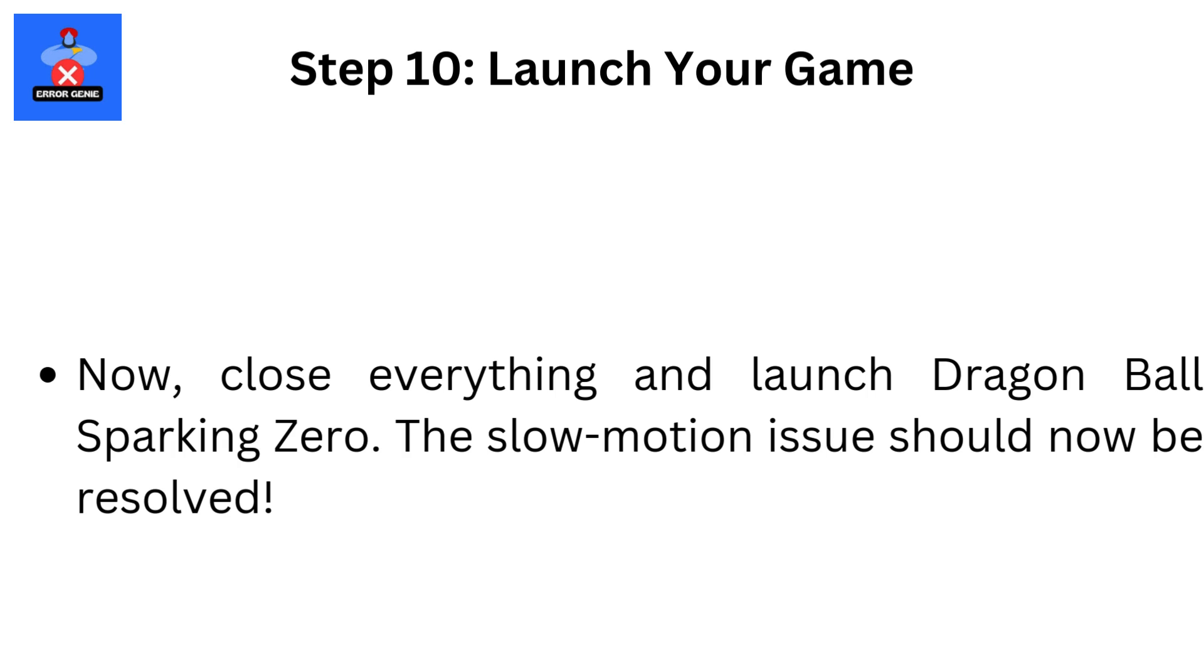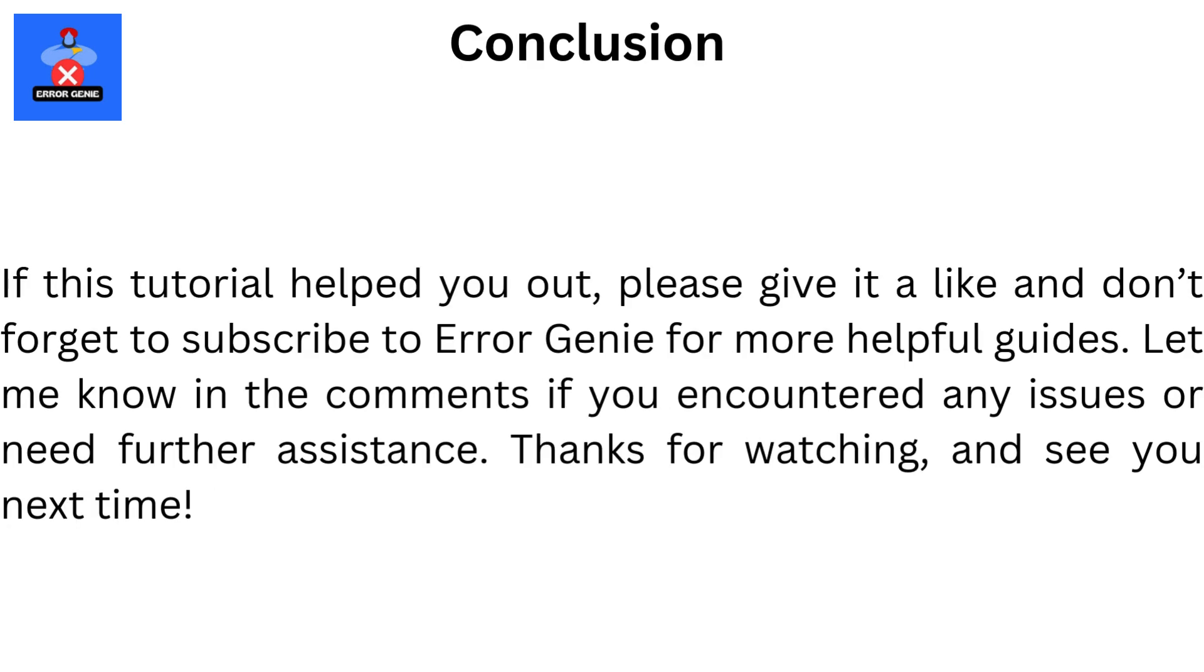The slow motion issue should now be resolved. If this tutorial helped you out, please give it a like, and don't forget to subscribe to Error Genie for more helpful guides. Let me know in the comments if you encountered any issues or need further assistance. Thanks for watching, and see you next time.